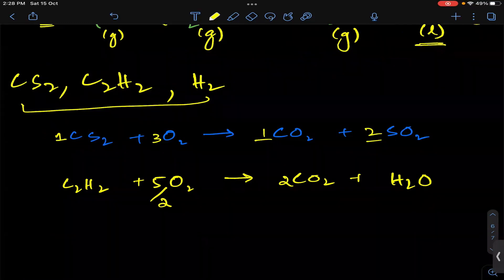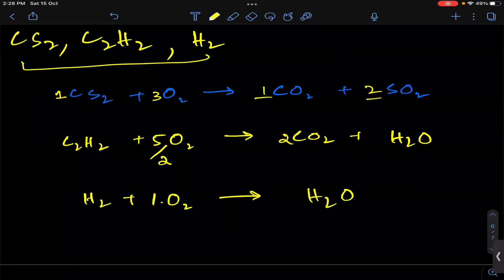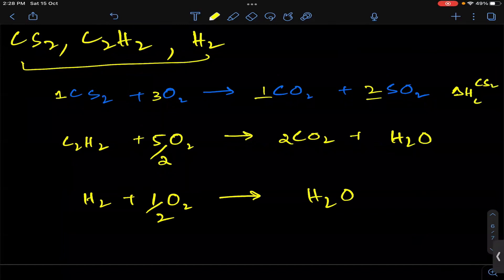And last — hydrogen combustion: H2 plus 1/2 O2 gives H2O. So this is the standard enthalpy of combustion of CS2, this is the standard enthalpy of combustion of C2H2, and this is the standard enthalpy of combustion of hydrogen.